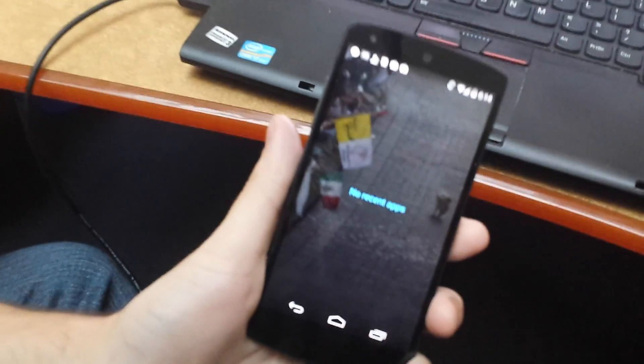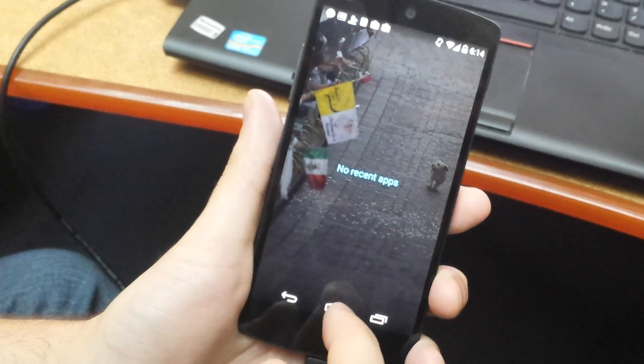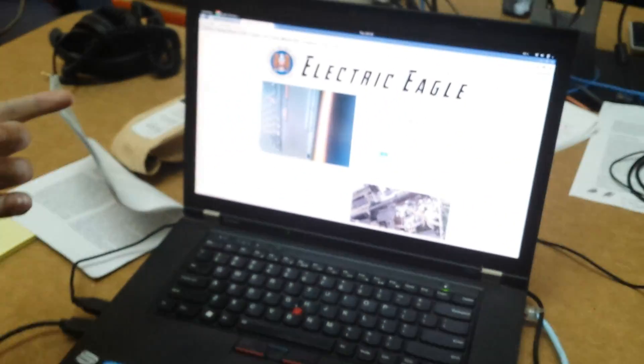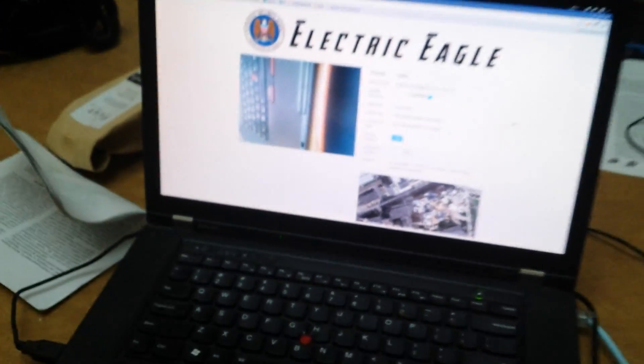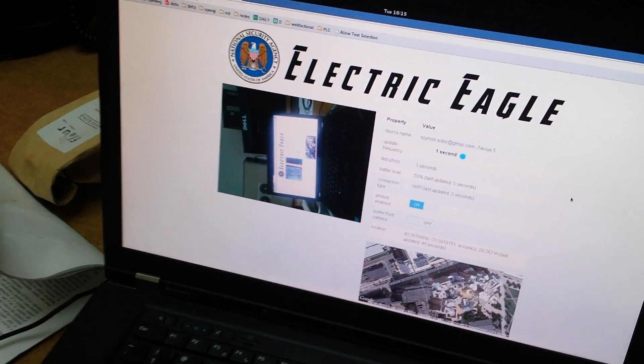You can see that no app is running as well, and the photos are still being updated on the website. Okay, that's it. Thank you very much.